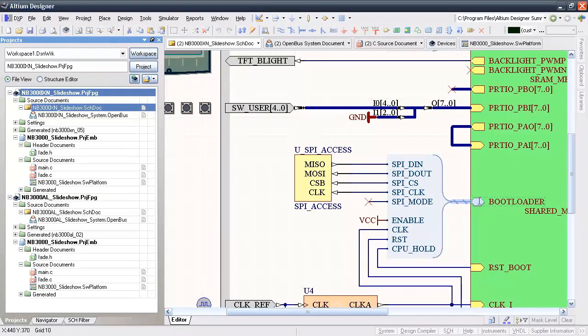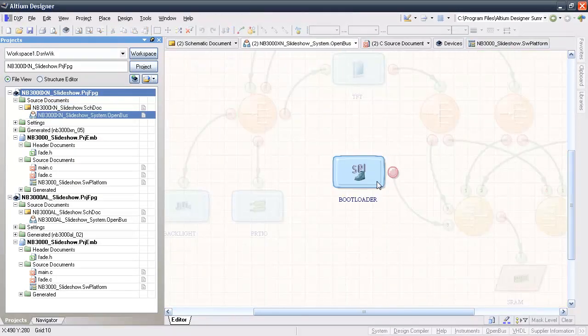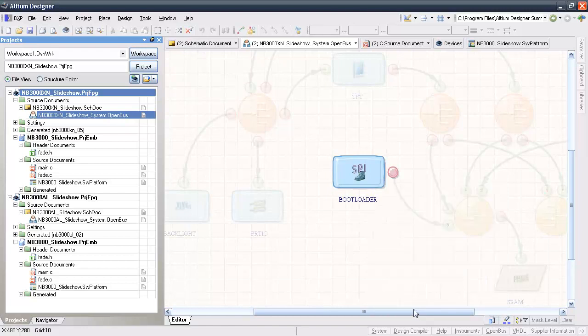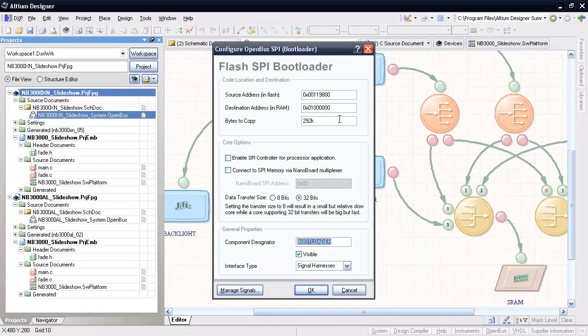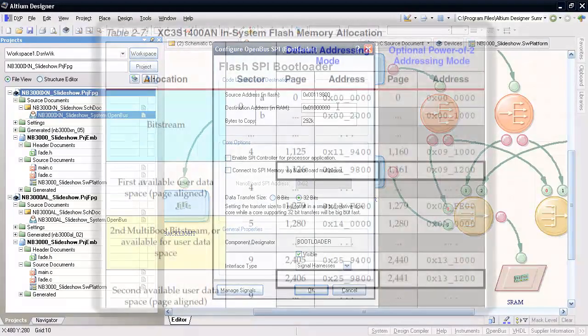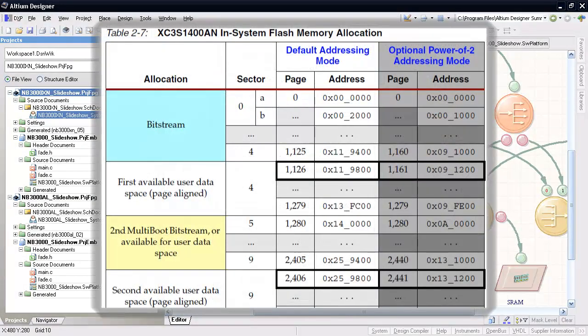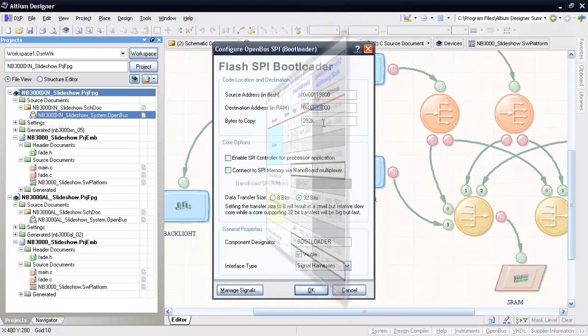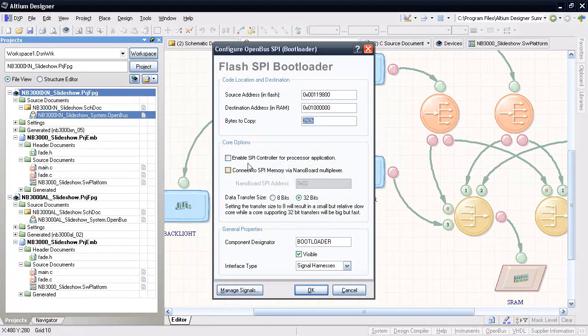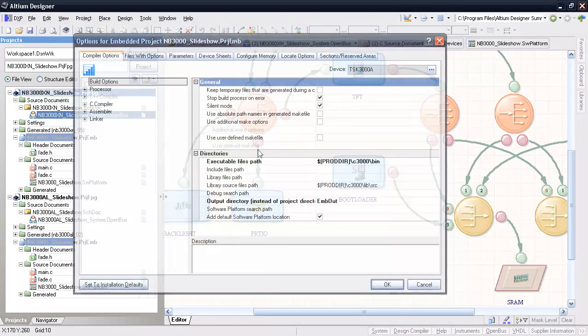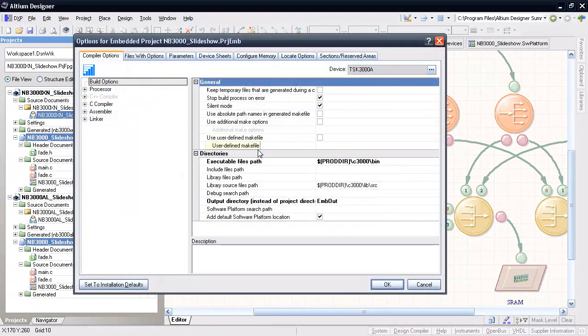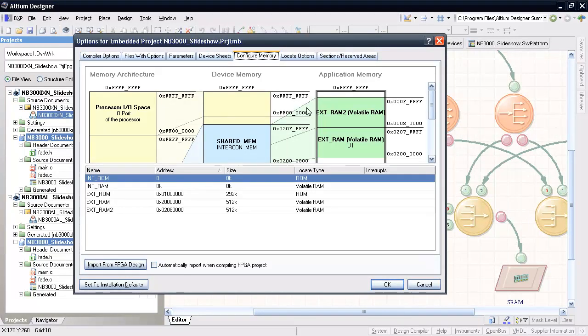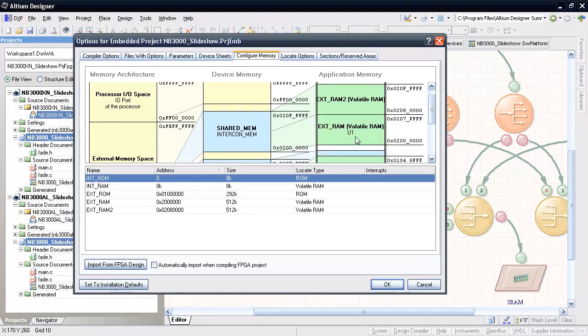The bootloader is configured within the OpenBus document to start loading code from the flash address 119800 hex. This is the address of the first user memory page after the FPGA configuration image, and that information is obtained from the SPI flash user guide. The bytes to copy field is set based on the size of the ROM section used for our embedded object code, shown here in the embedded project options as 292k.